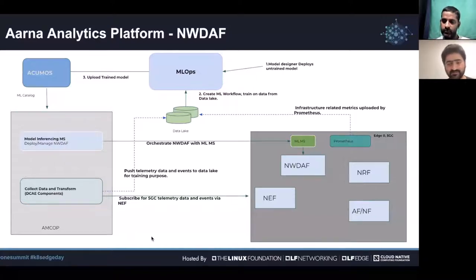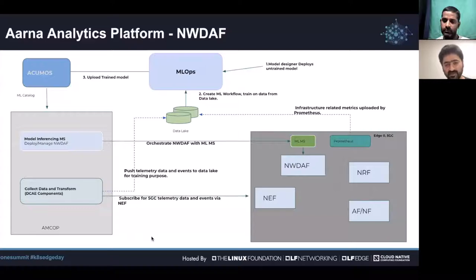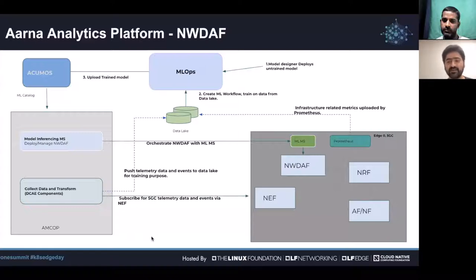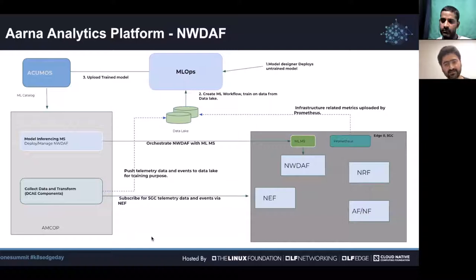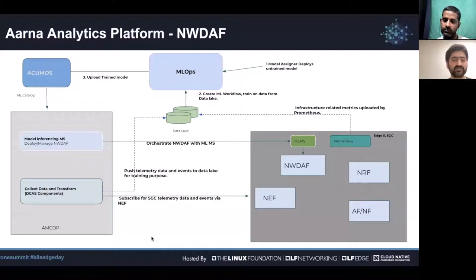Prometheus servers deployed in target clusters are configured to scrape container-level, load-level, and node-level metrics. The Prometheus remote write endpoint is the data lake, and this data is used by CPU prediction and memory prediction ML models.